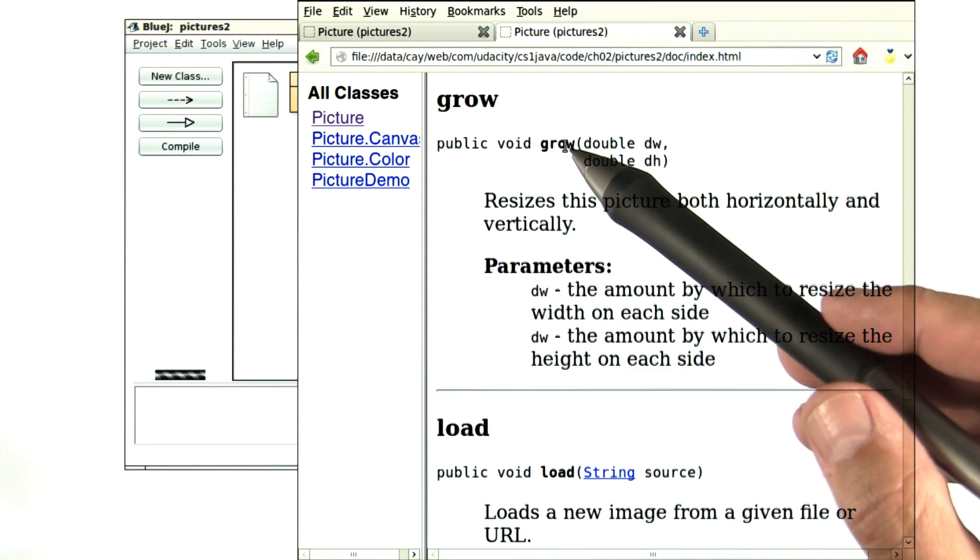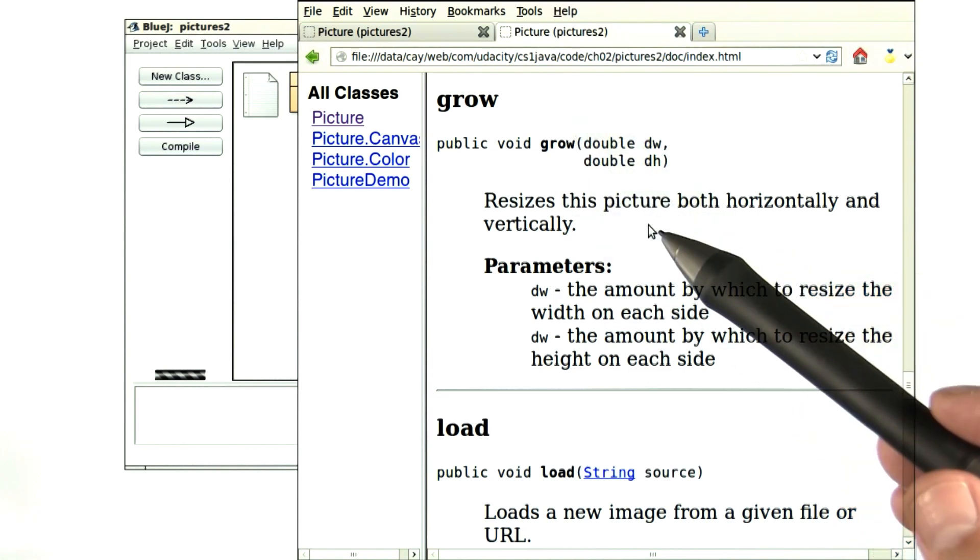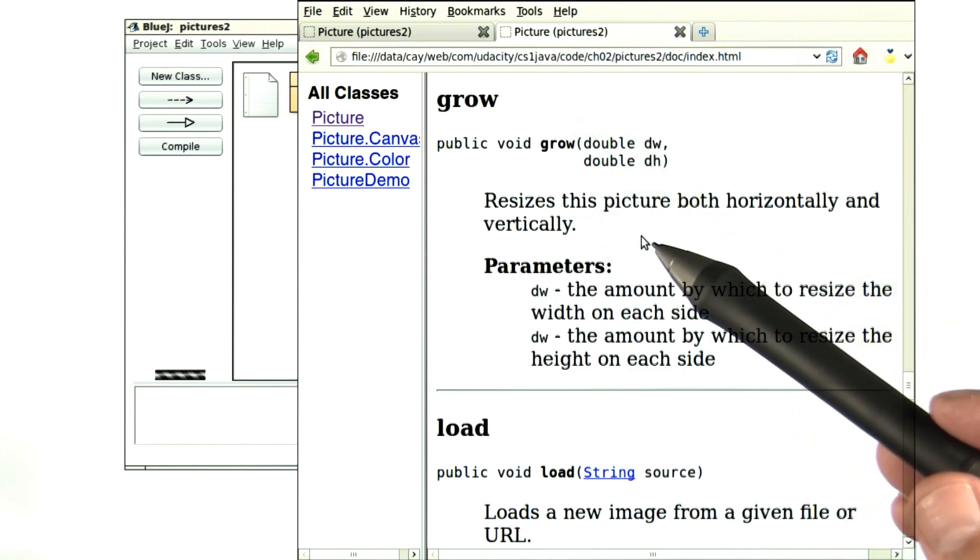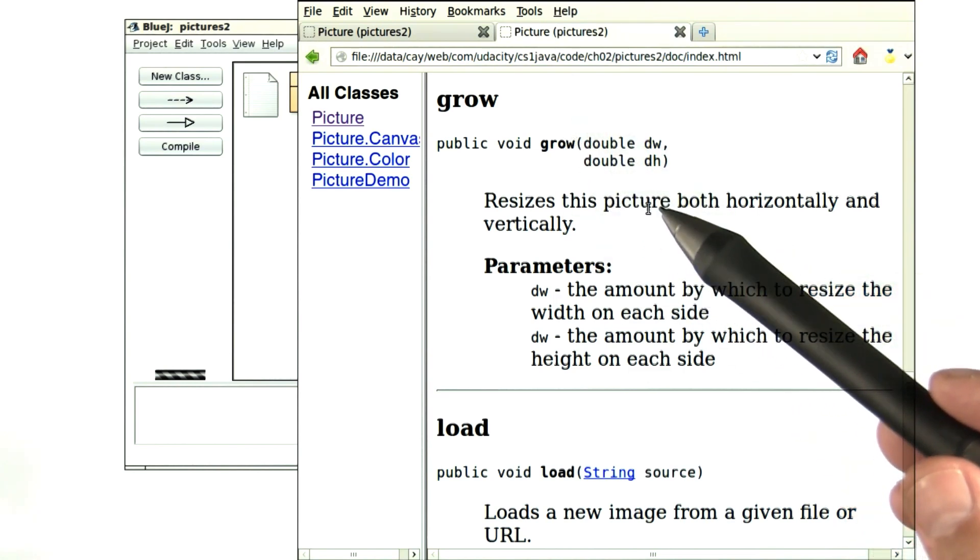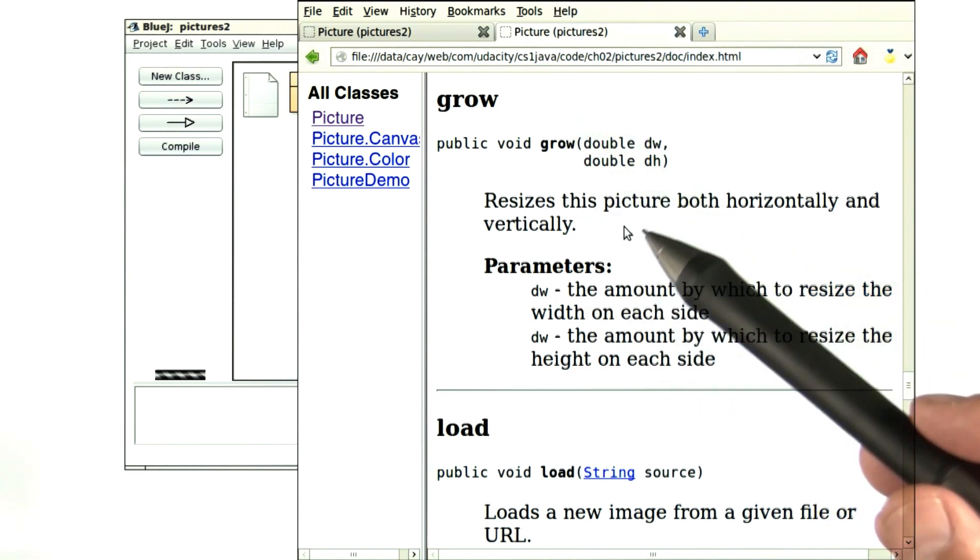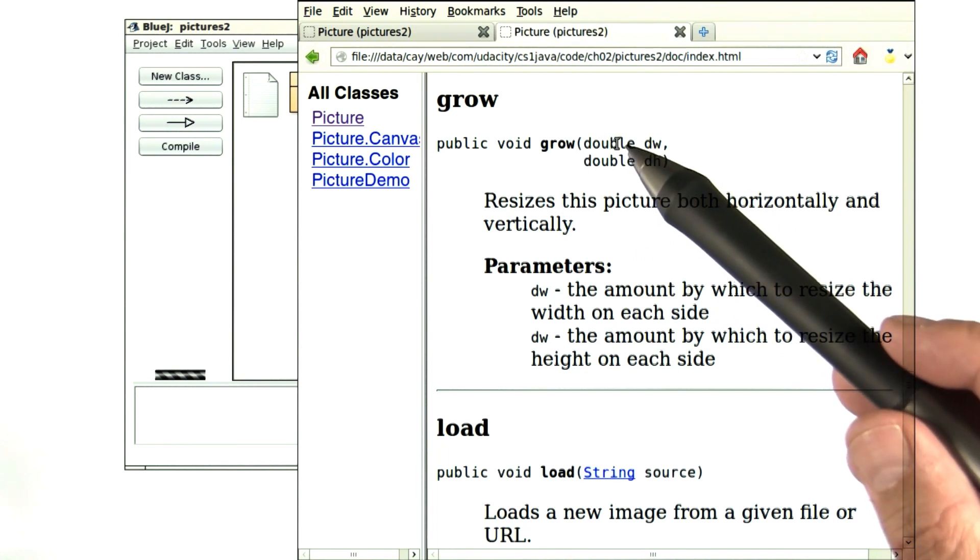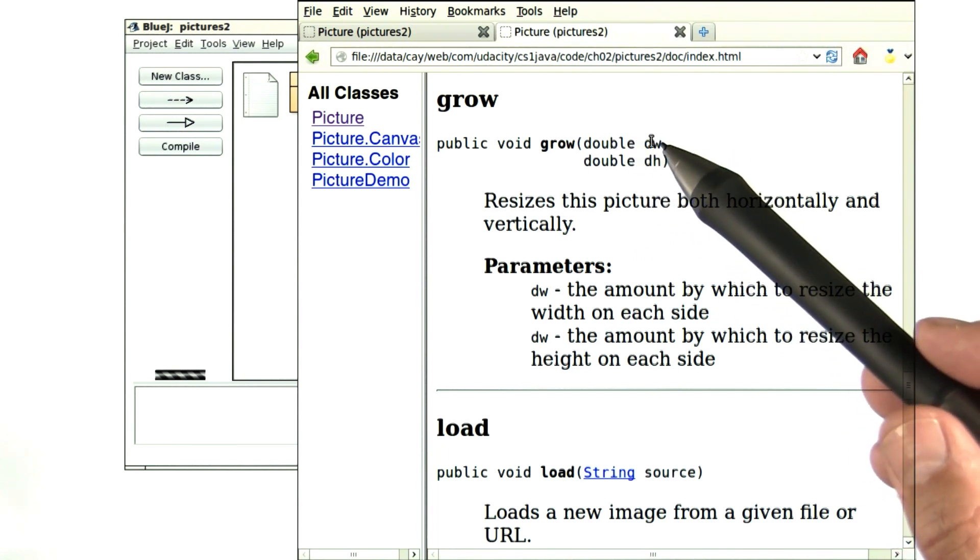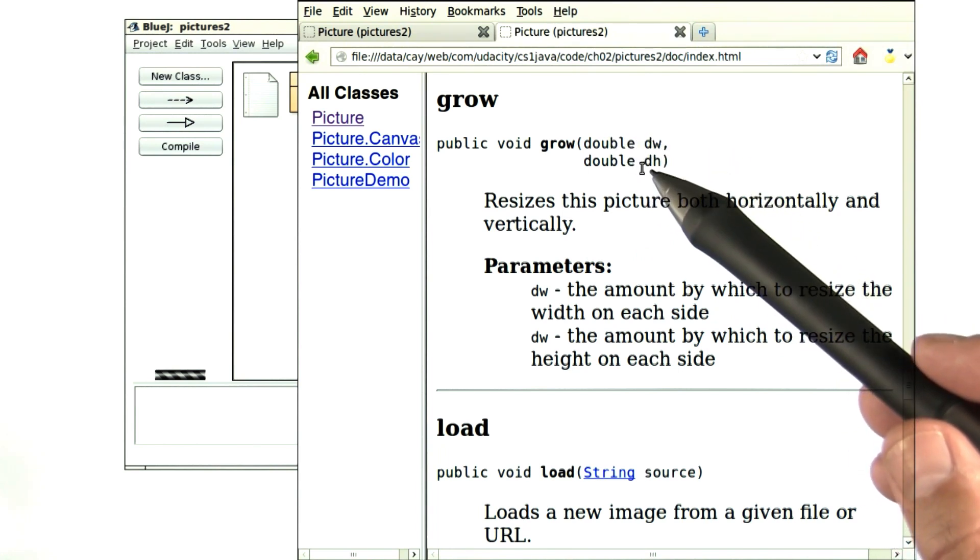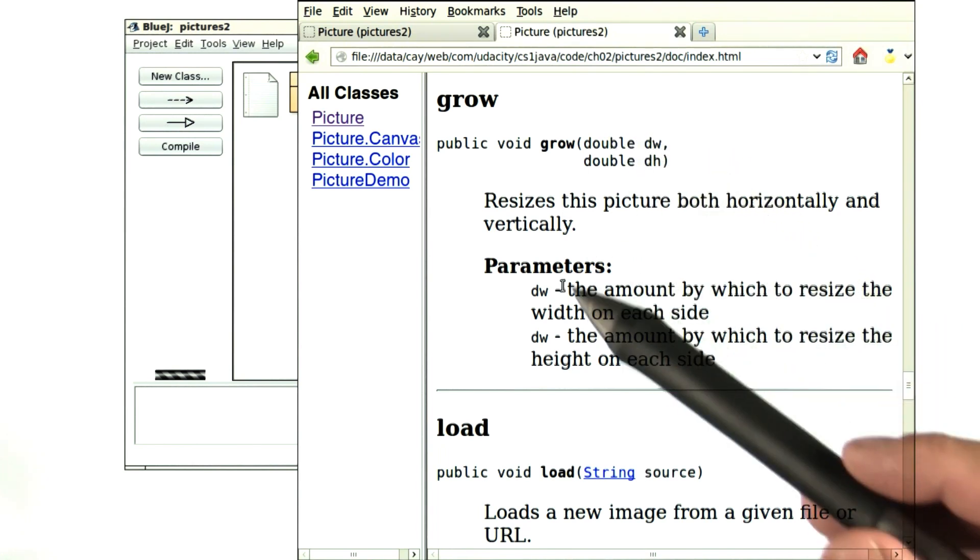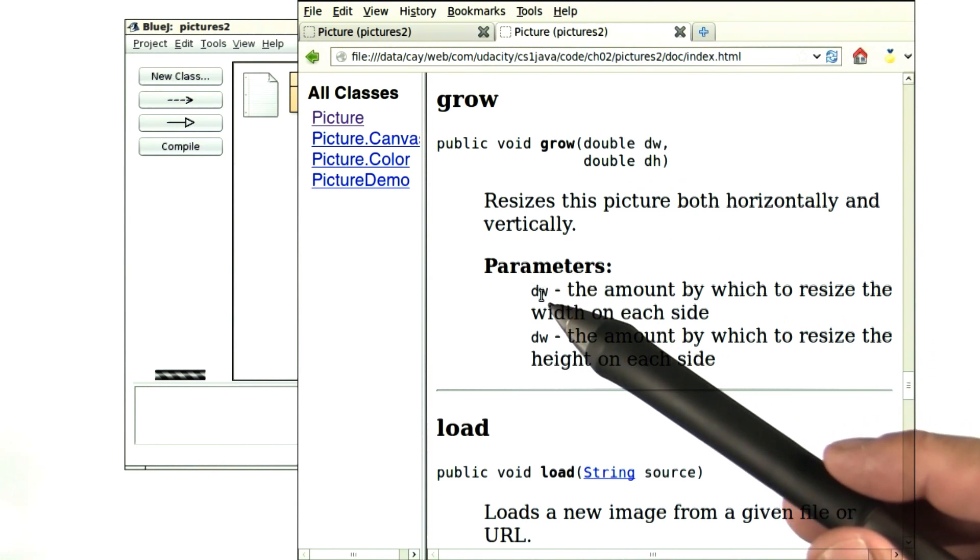When you click on the link, a detailed explanation pops up, and here it explains that you need to feed two numbers that are called here dw and dh, and they're further described down here.